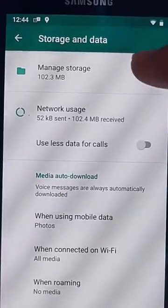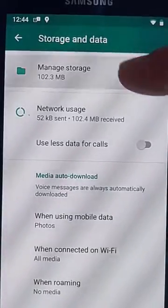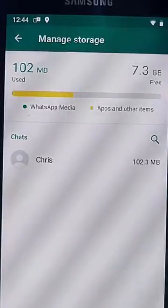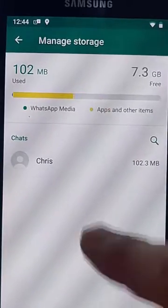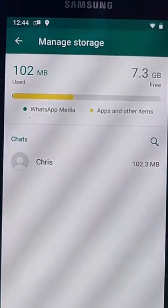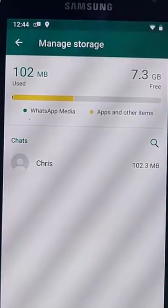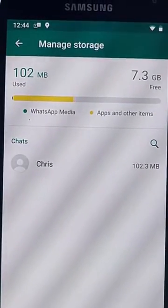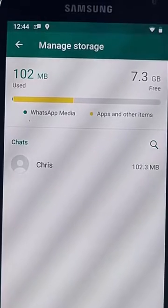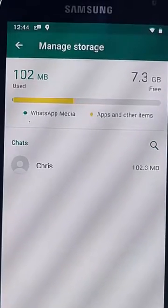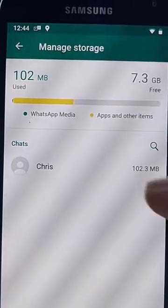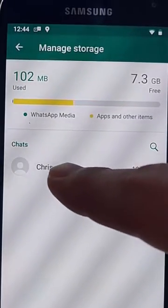You'll see there the sender's names, whoever sent you messages with media attached to them and the size. So I'm just going to tap this one here.